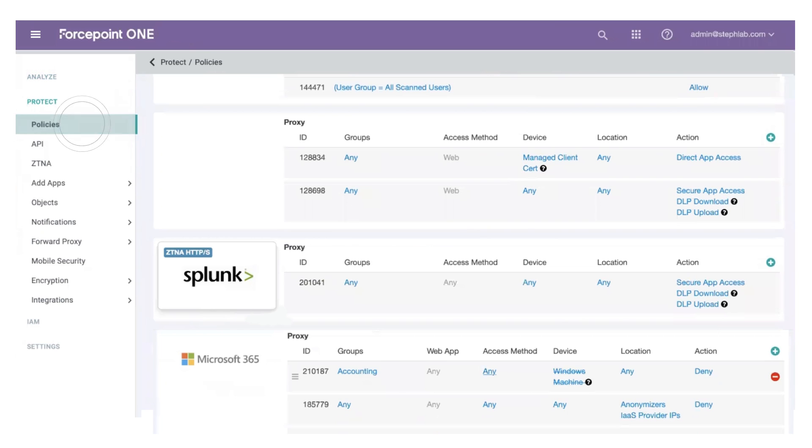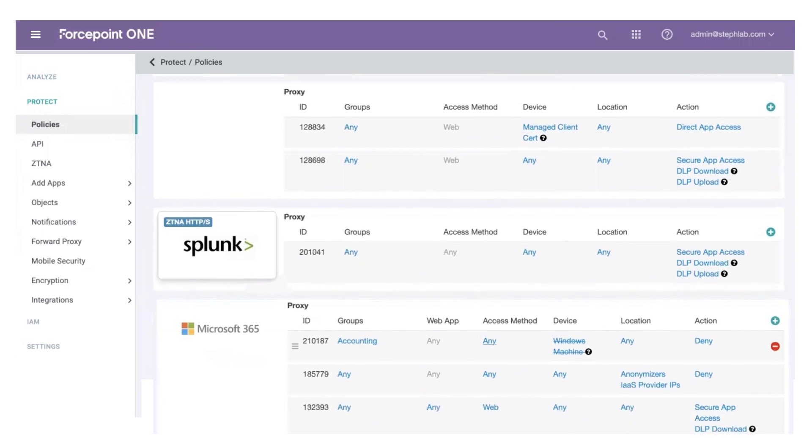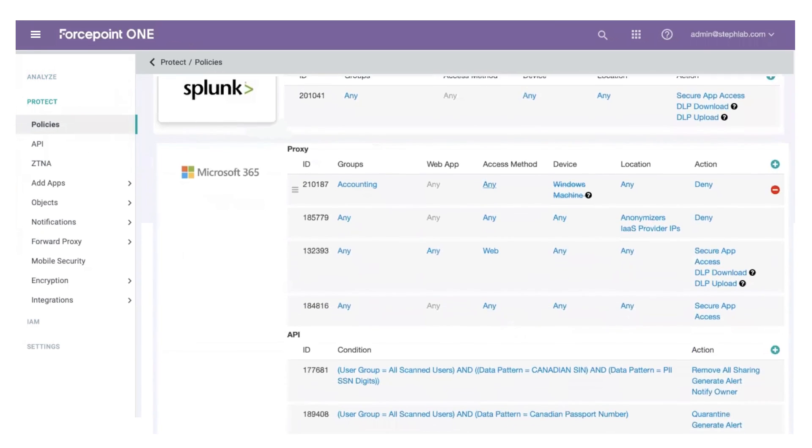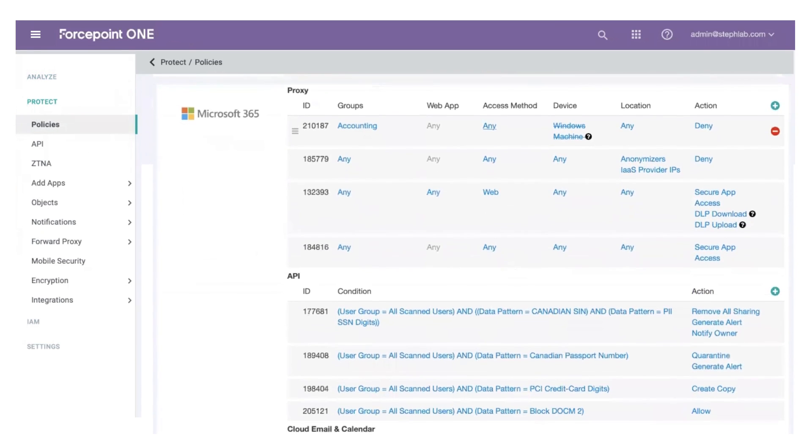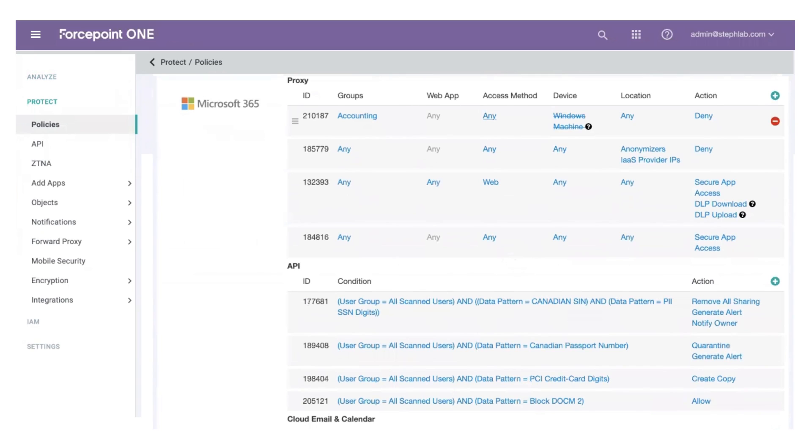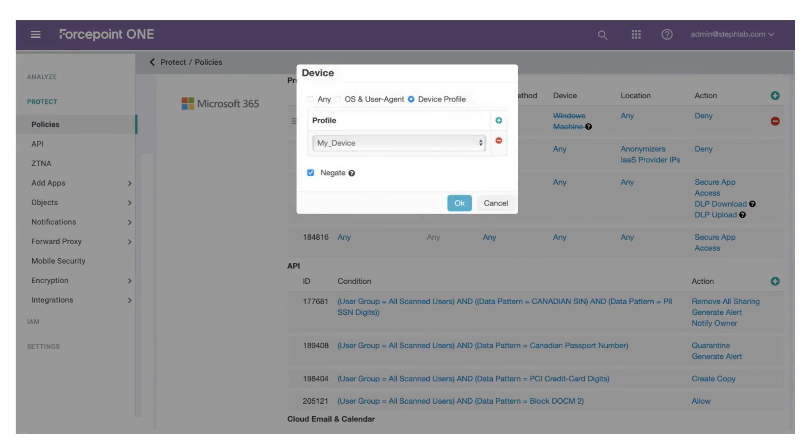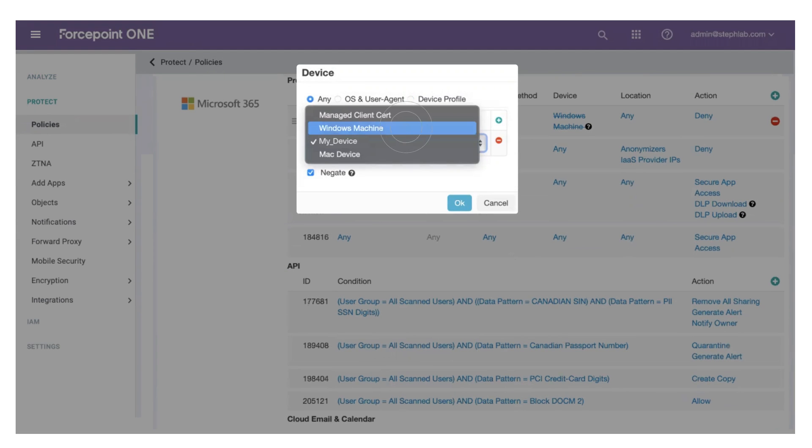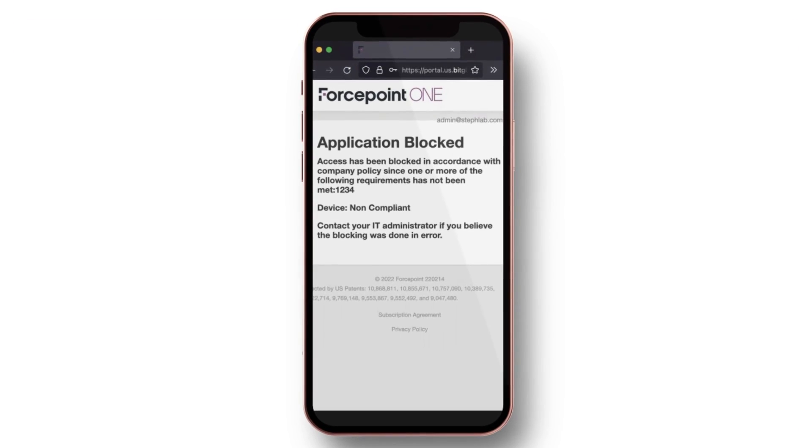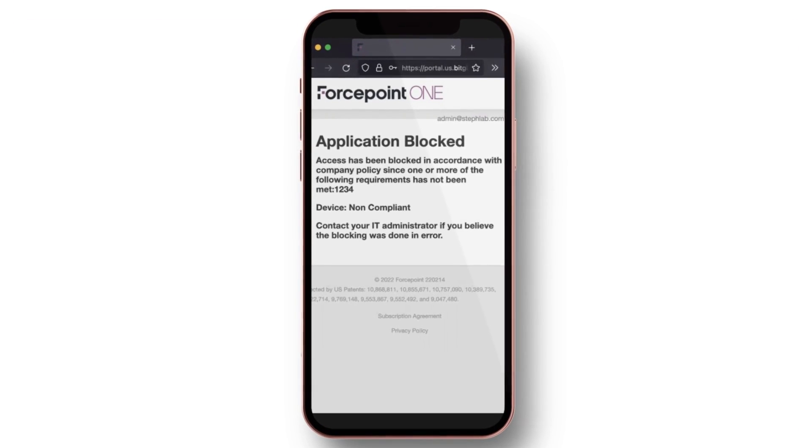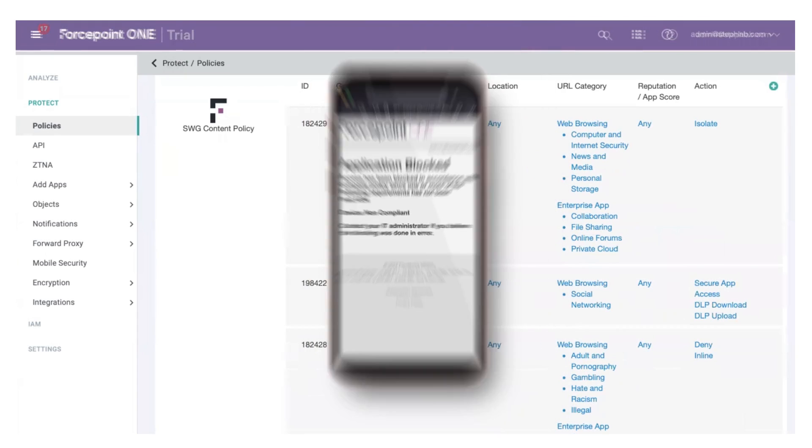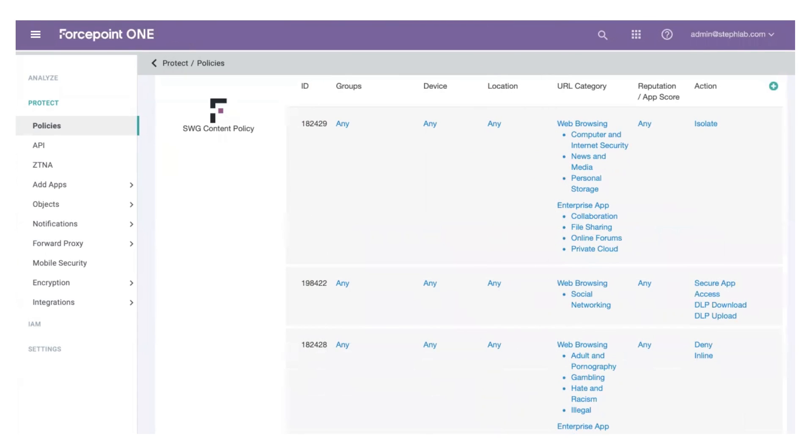Within each policy, you can quickly specify what actions to take in each situation to keep attackers out and sensitive data in. You can allow certain groups of people to log into cloud apps like Microsoft 365 from a personal device, but not be able to download files. This data protection works in both directions.